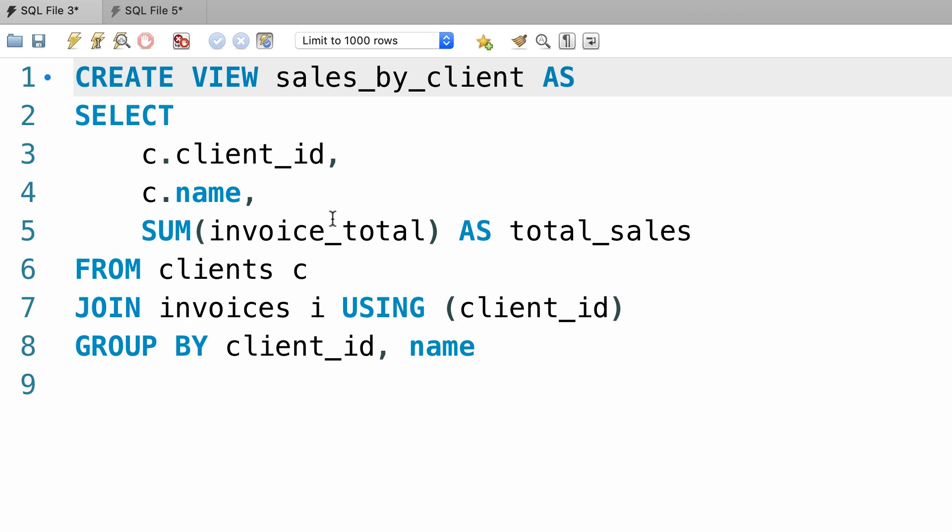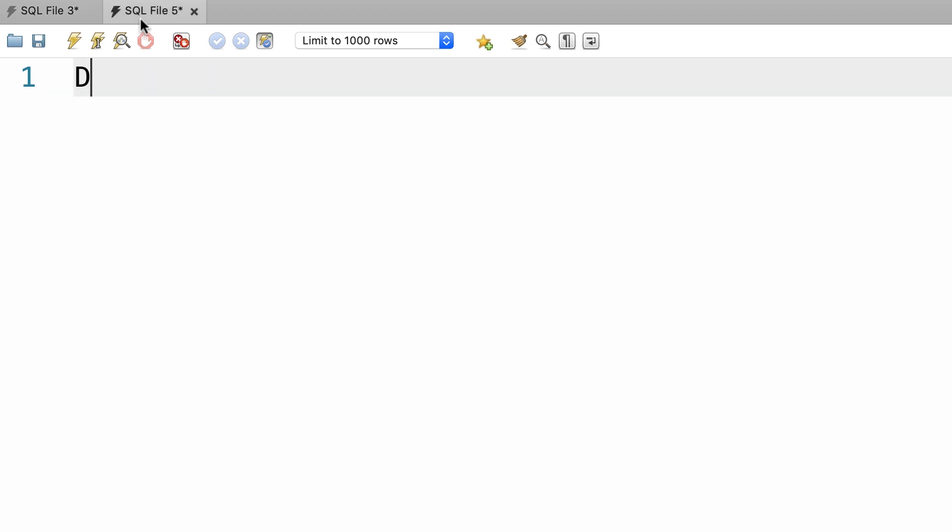One way is to drop the view and then recreate it. So we can type drop view sales by client. We could also write this in the same query window, it doesn't matter. Let's execute this, now our view is gone.